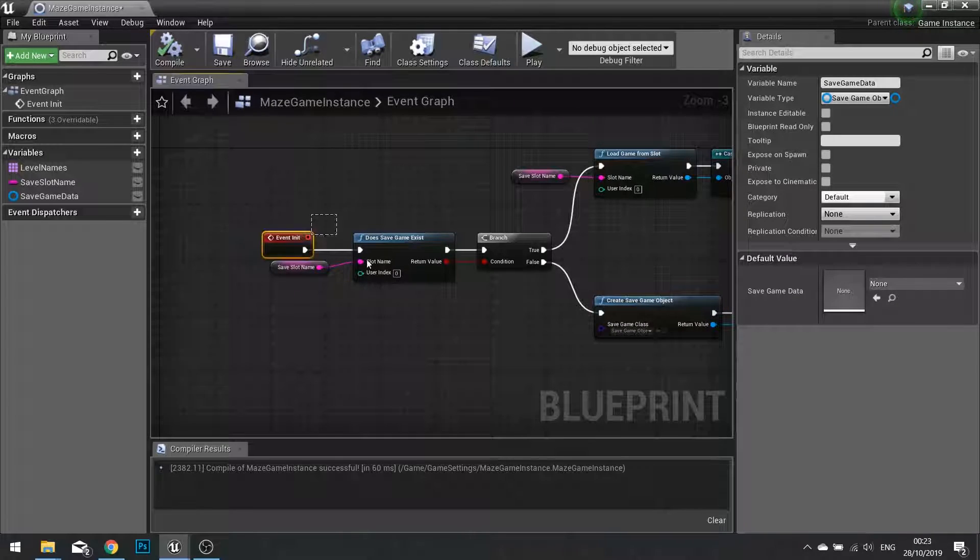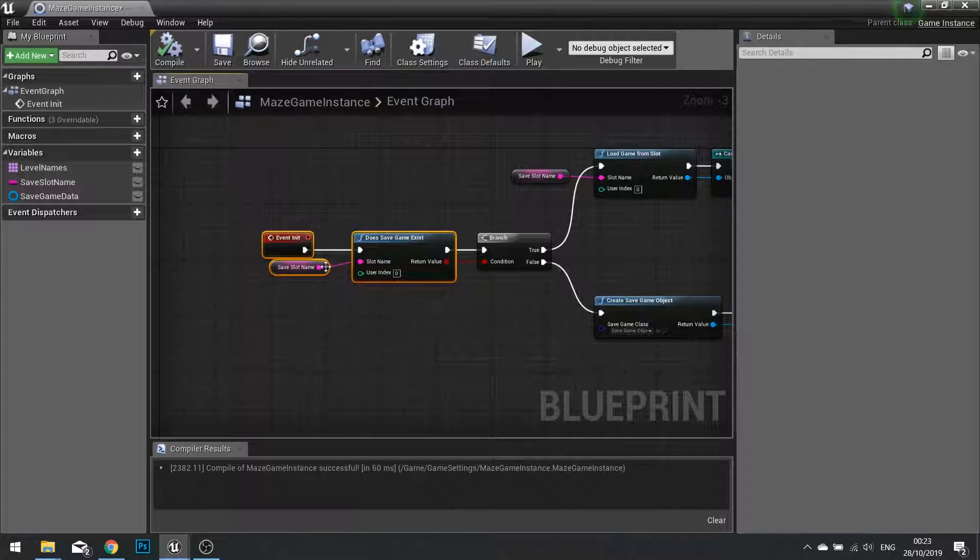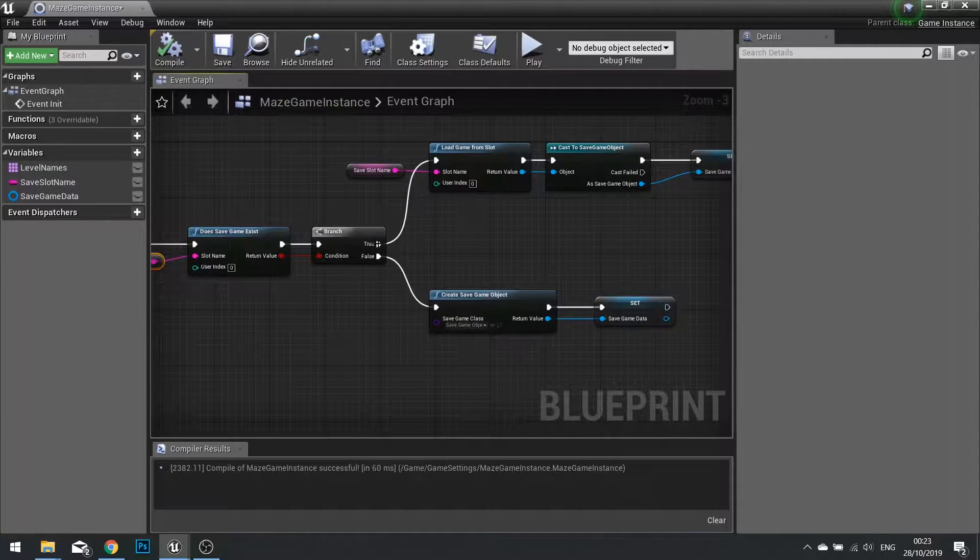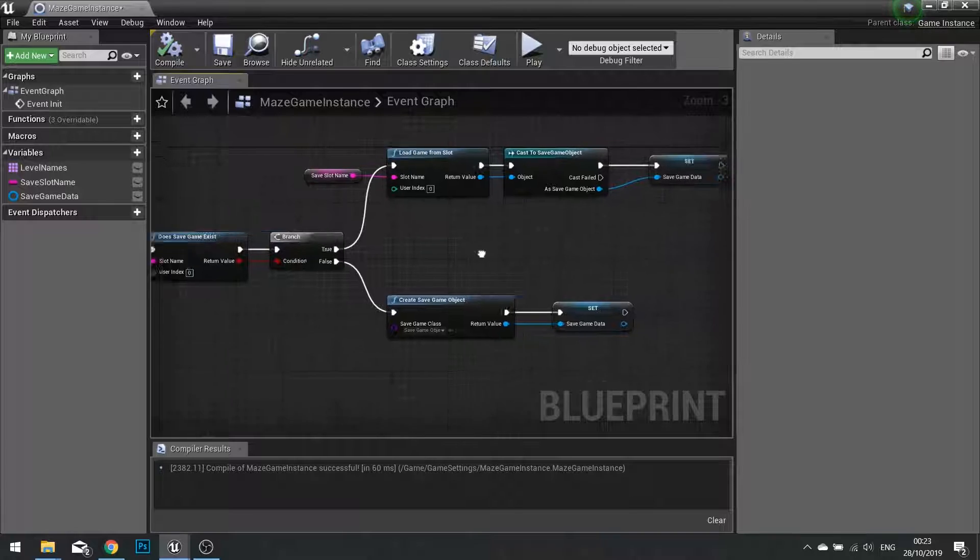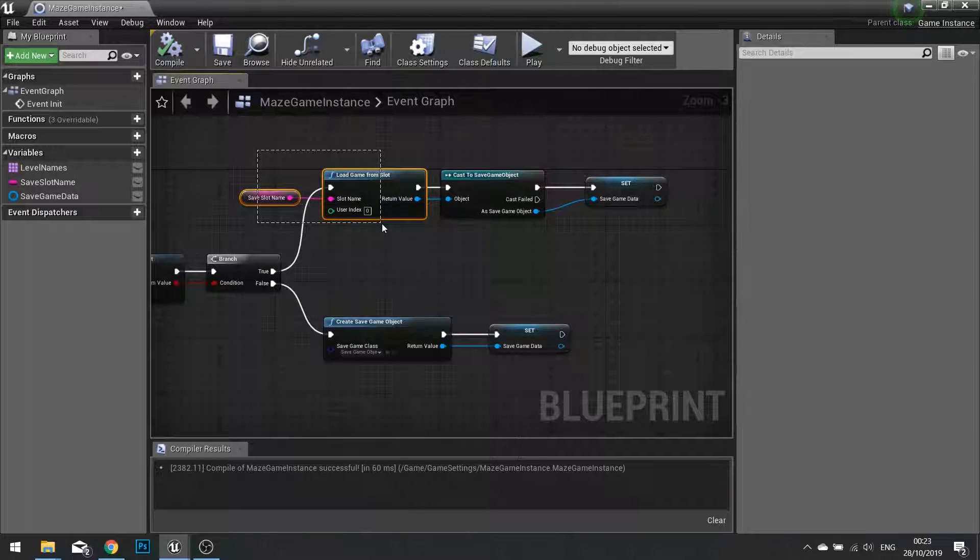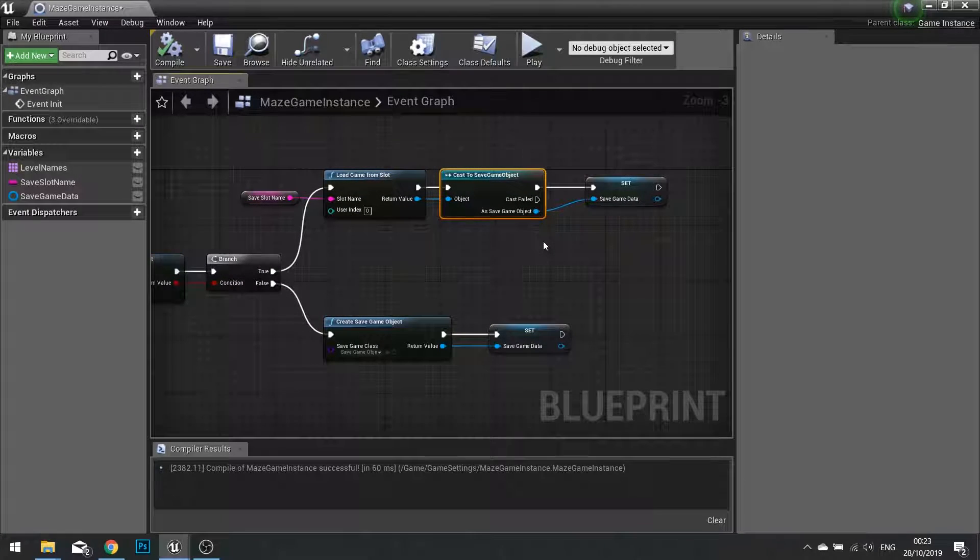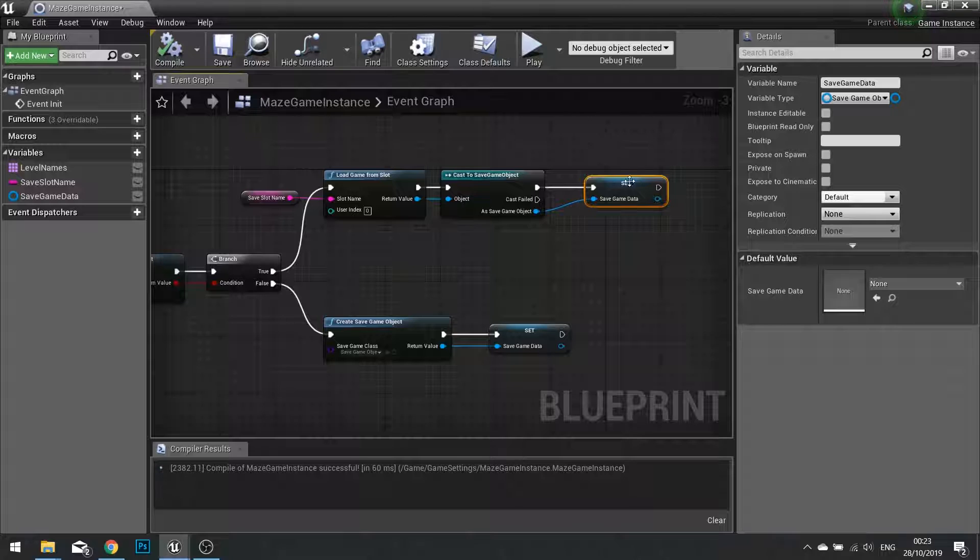So now we've got it set up. We're checking if the save game exists that matches the name we've given it. If it does exist, we're loading that data up, casting it to our particular save game object and saving it data as a reference.